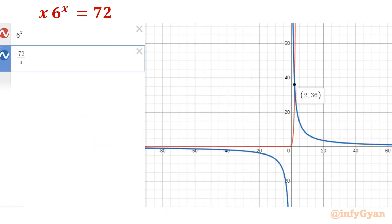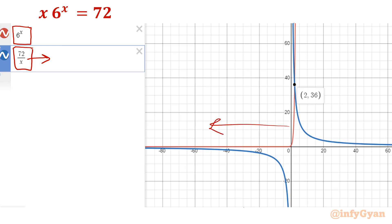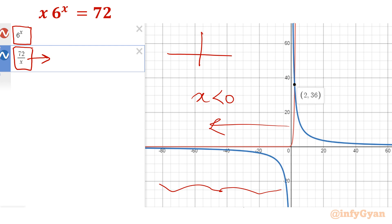Now let's verify using the Desmos graph. We plot 6^x (red) and 72/x (blue hyperbola). For negative x, the red exponential curve and the blue hyperbola have no intersection, confirming no solution there. For positive x, the hyperbola is decreasing (monotonic decreasing) and the exponential is increasing (monotonic increasing), giving exactly one intersection — confirming our unique solution.